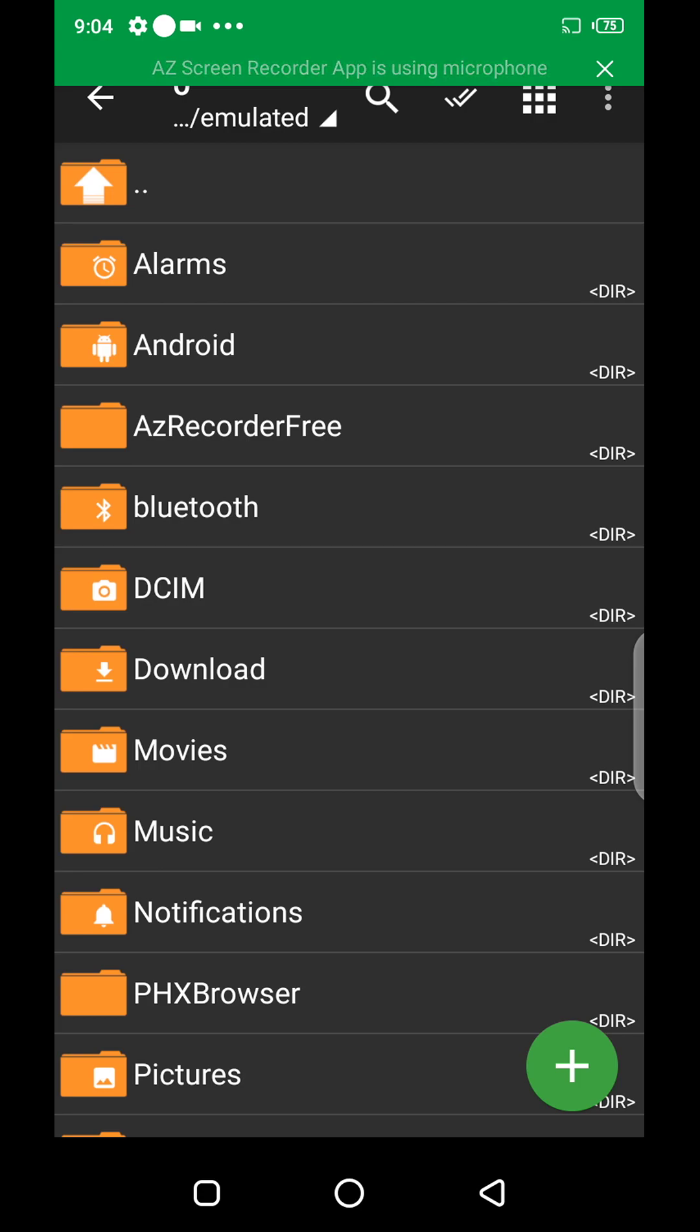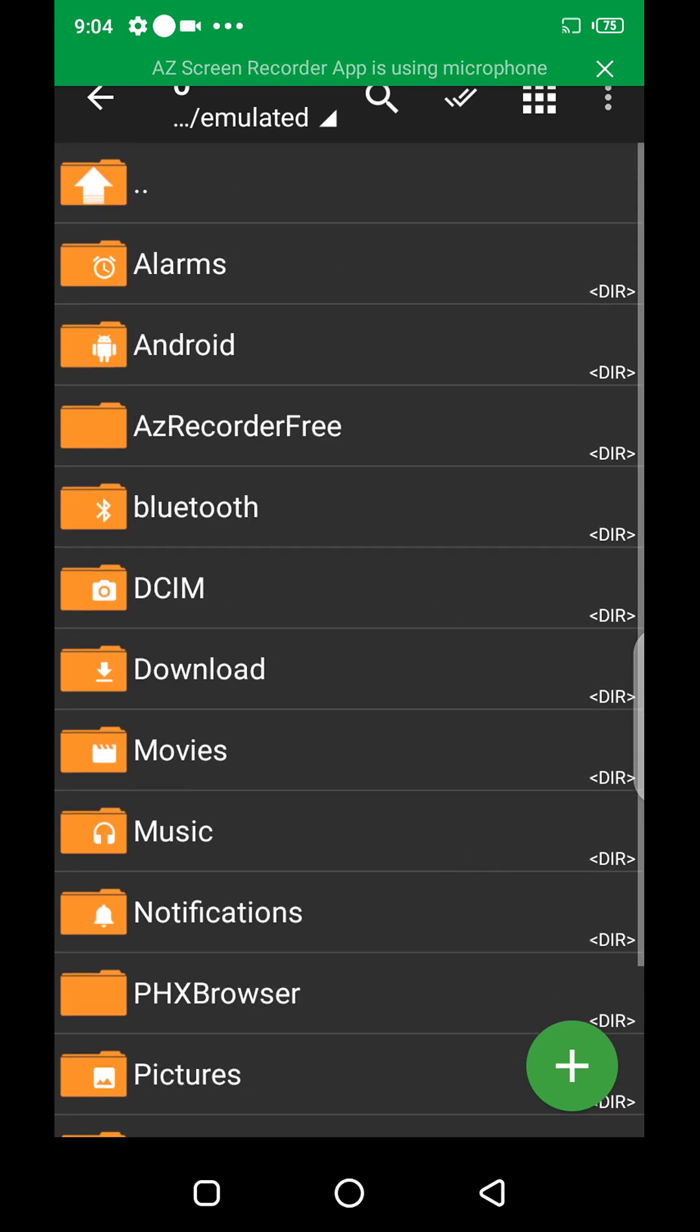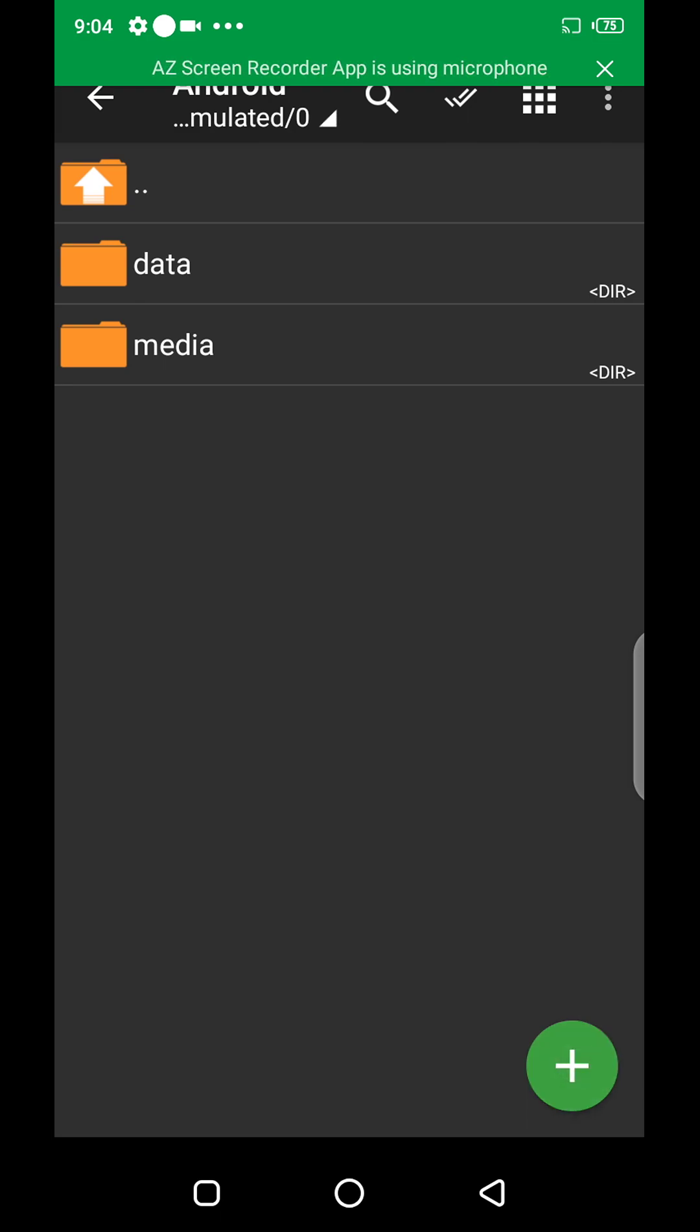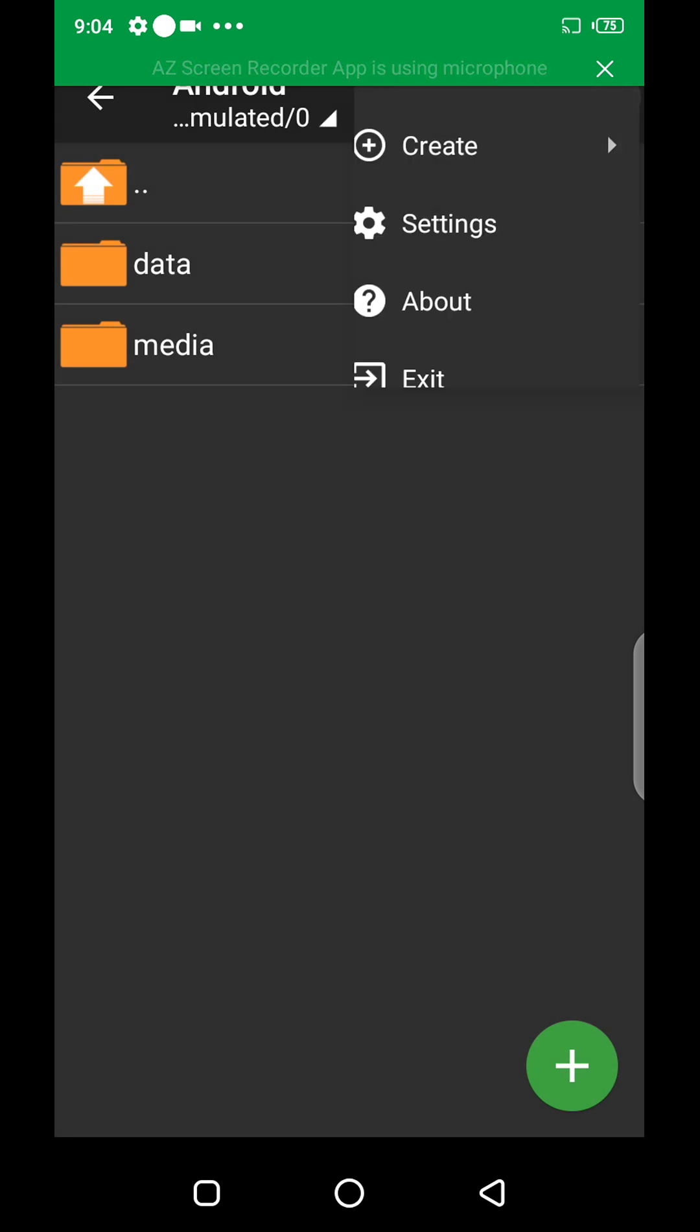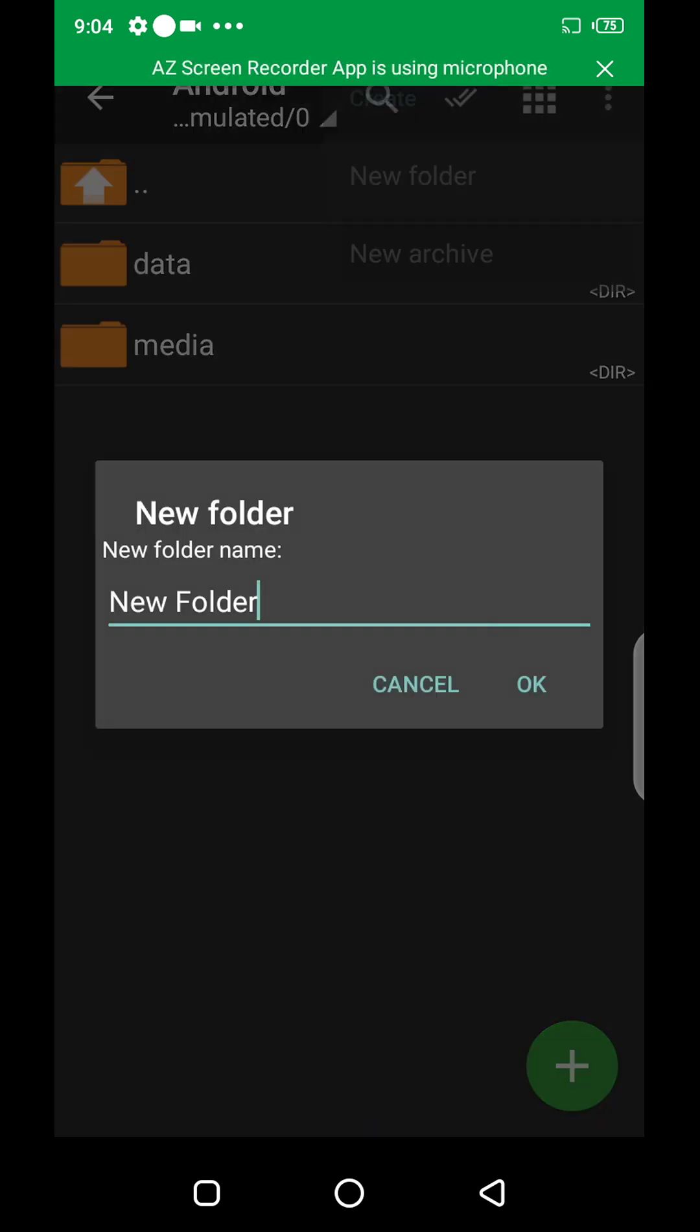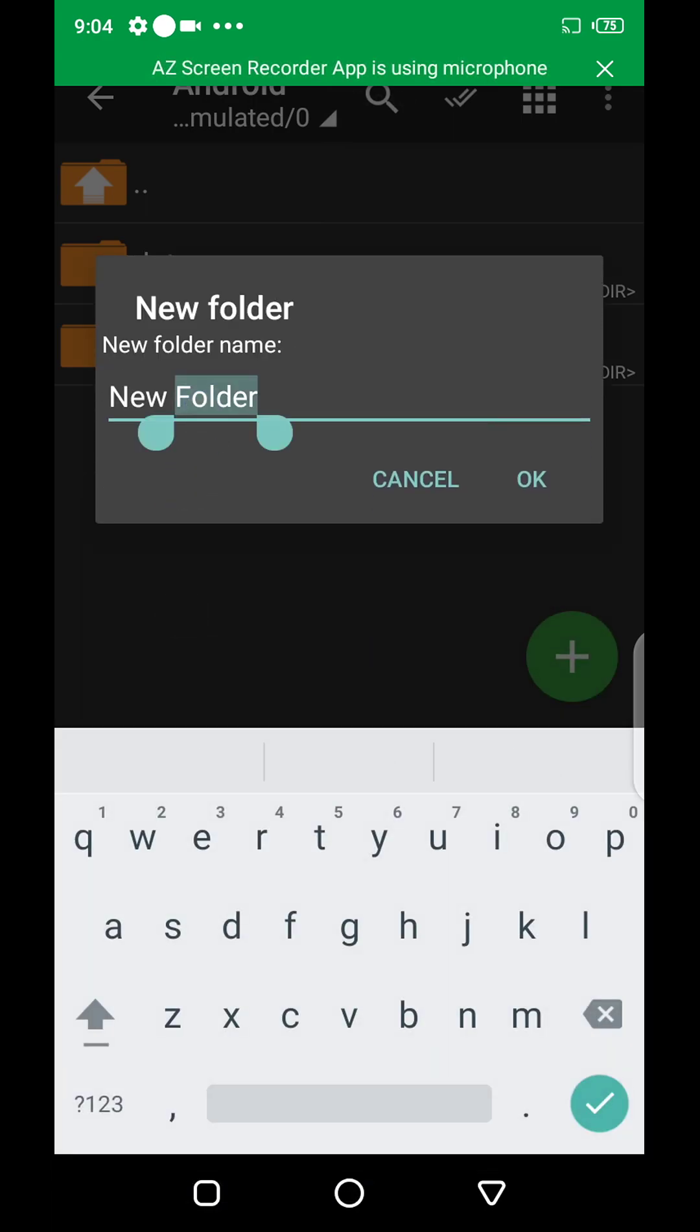So I'll click on Data, Android. I'll have to create an OBB folder. Create new folder, I'll name it OBB.